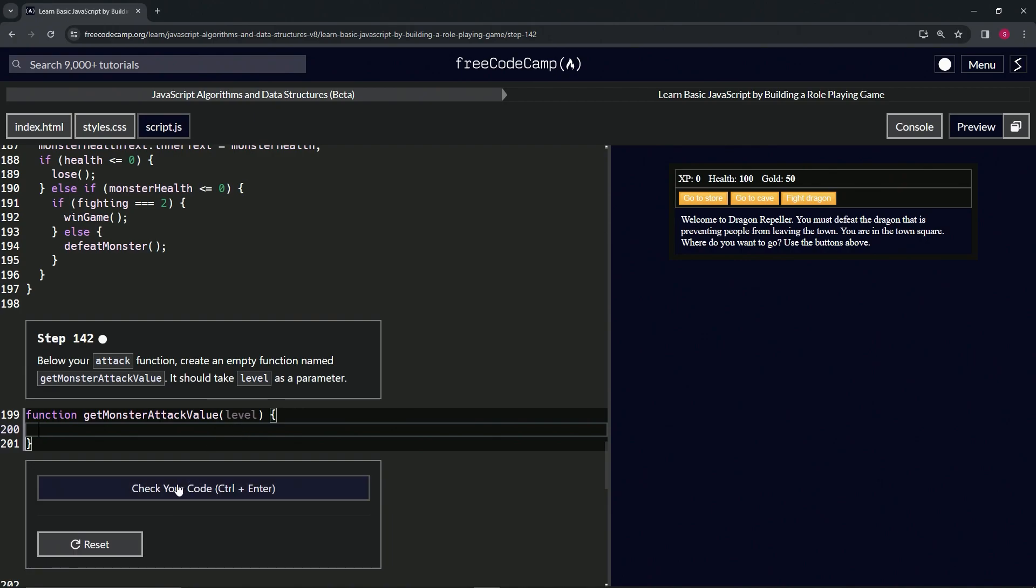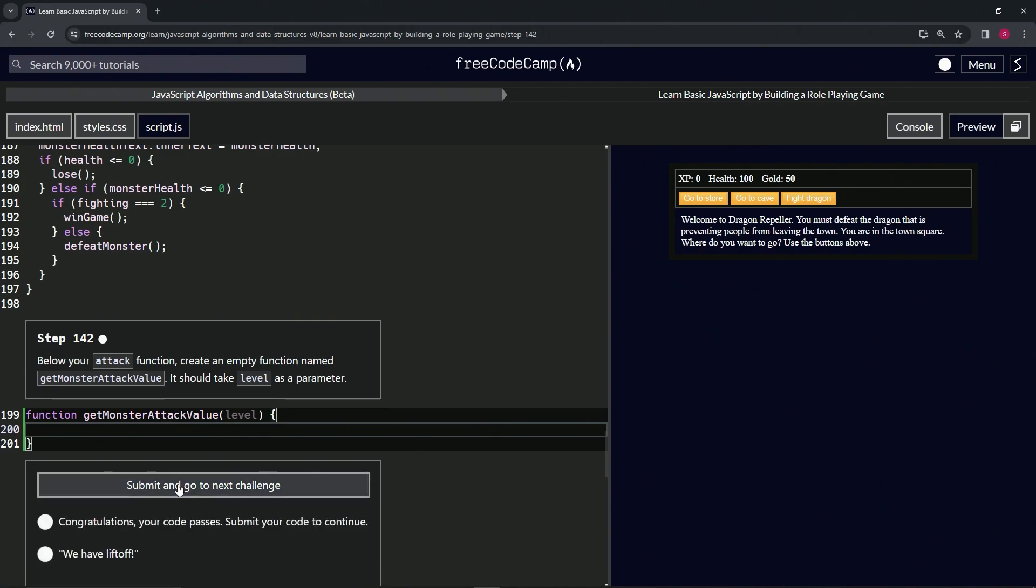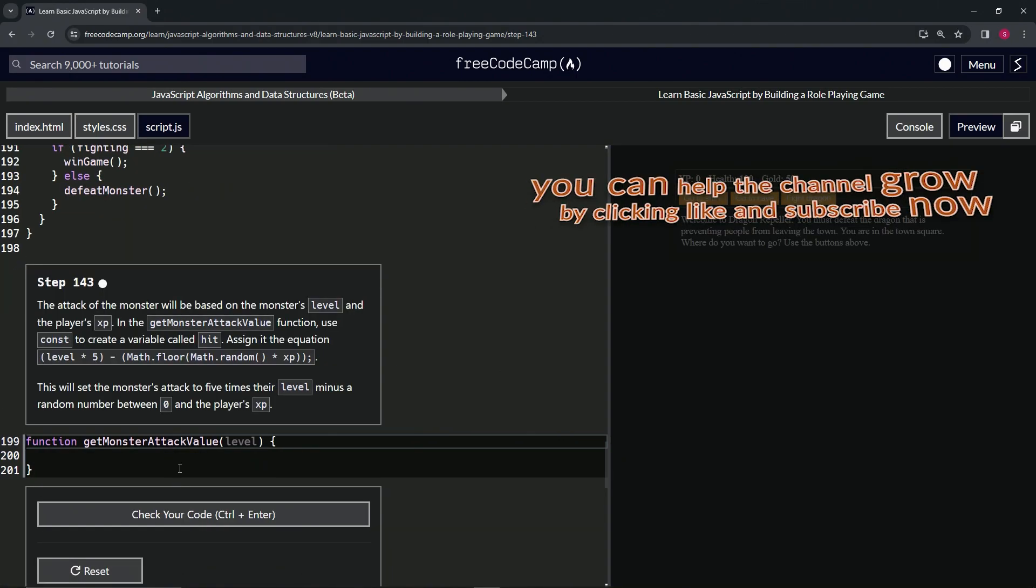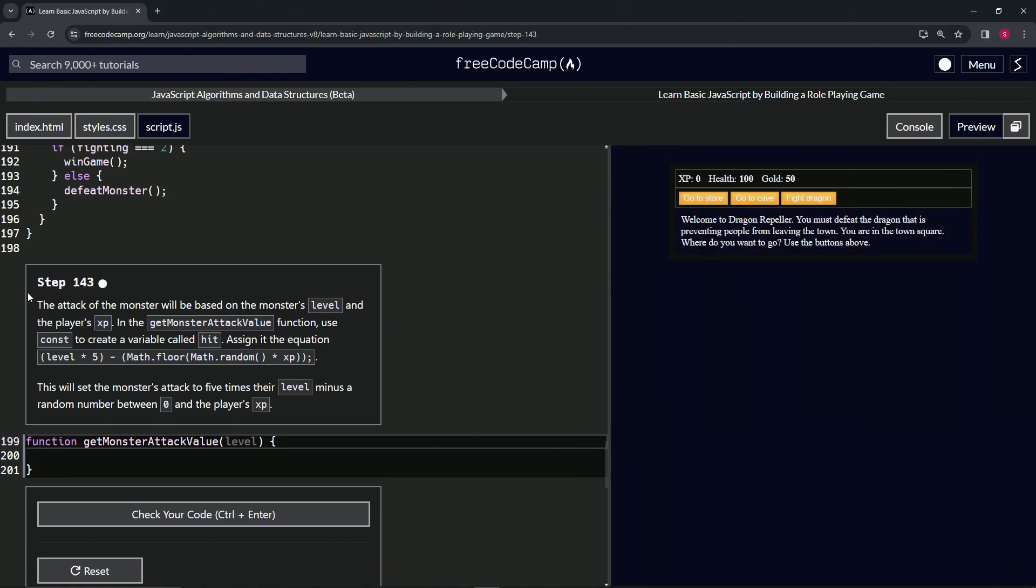That should work. Let's check the code. Looks good, and submit it. Alright, now we're on to step 143, and we'll see you next time.